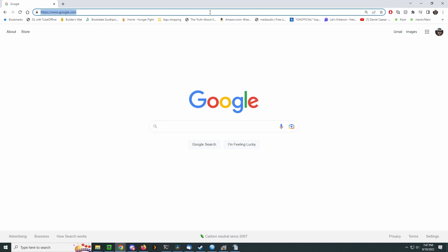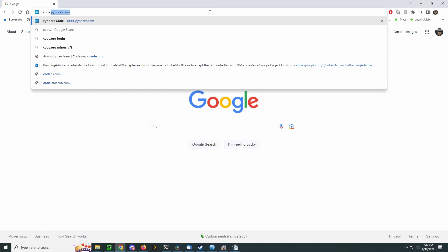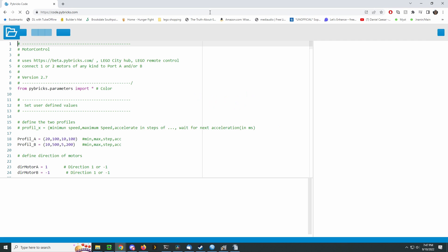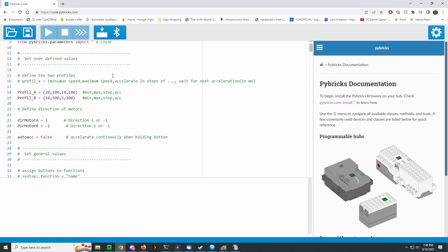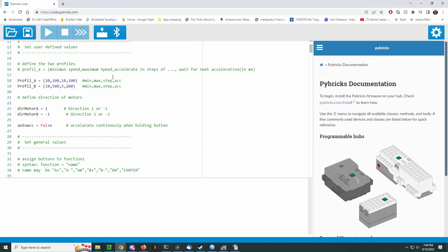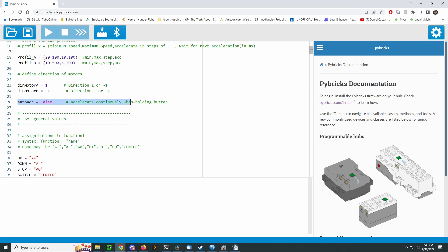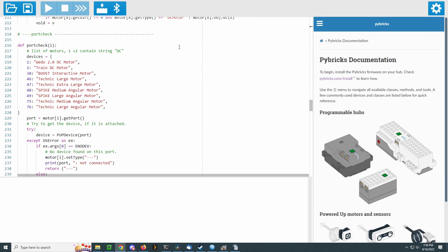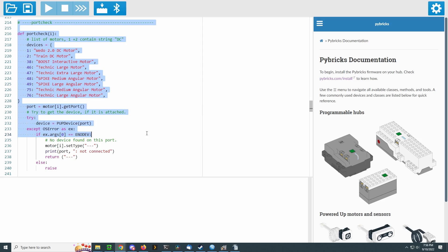Let's go to the Pybricks website and open our train program. There are several settings in the top of the program, but the most important ones are the motor directions. I'm using two train motors in opposing directions, so I'll use one for motor A and negative one for motor B. I also like to enable auto acceleration. Simply hold down the direction button until the train reaches the desired speed. The program automatically detects which motors are connected, which saves the user the headache of configuring them.